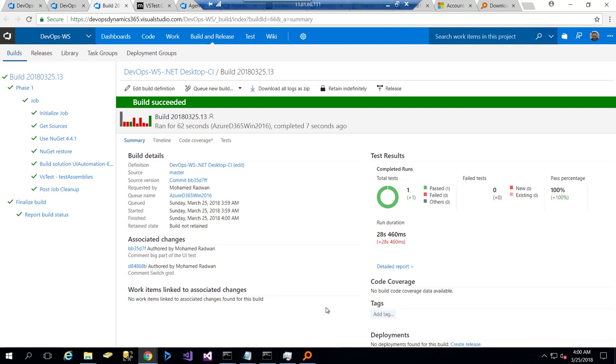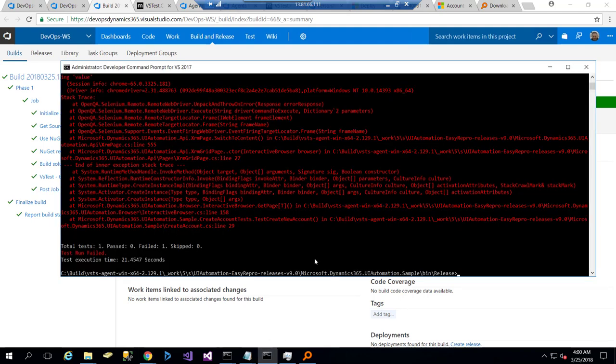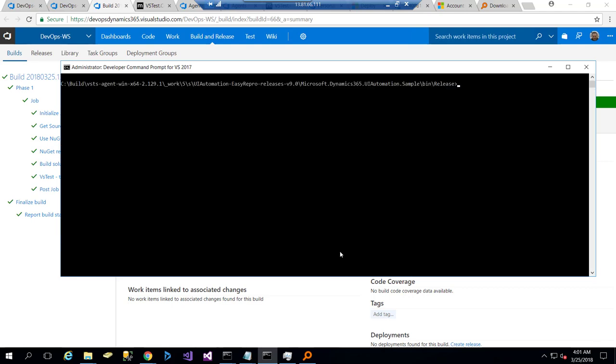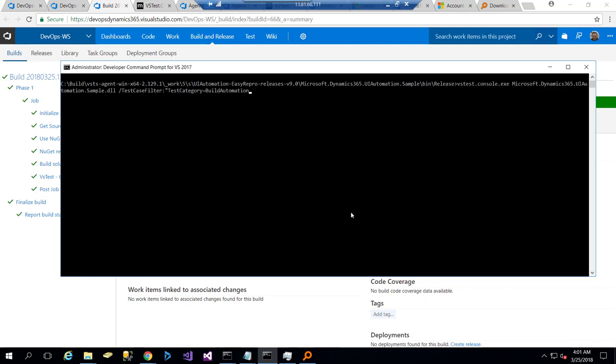So this is how we configure. During the debugging, I had to debug by running the test from the command line. Let me show you that. I use this tool, which is vstest.console.exe, and then send the DLL of the test, then the test case filter, and put the test category, which is 'build automation'. Because at the beginning I had some issues running that, I needed to debug it. Of course, I need to run that from the Visual Studio command line, then navigate to where my build working folder is—exactly this place—then start running this command.